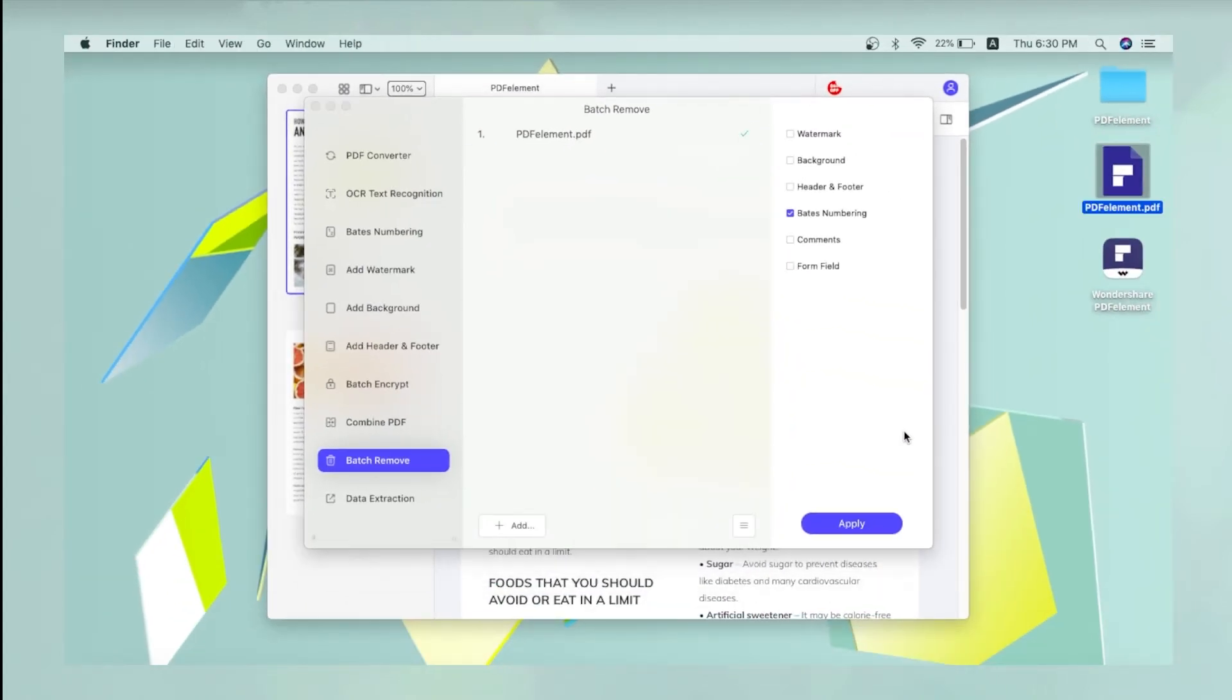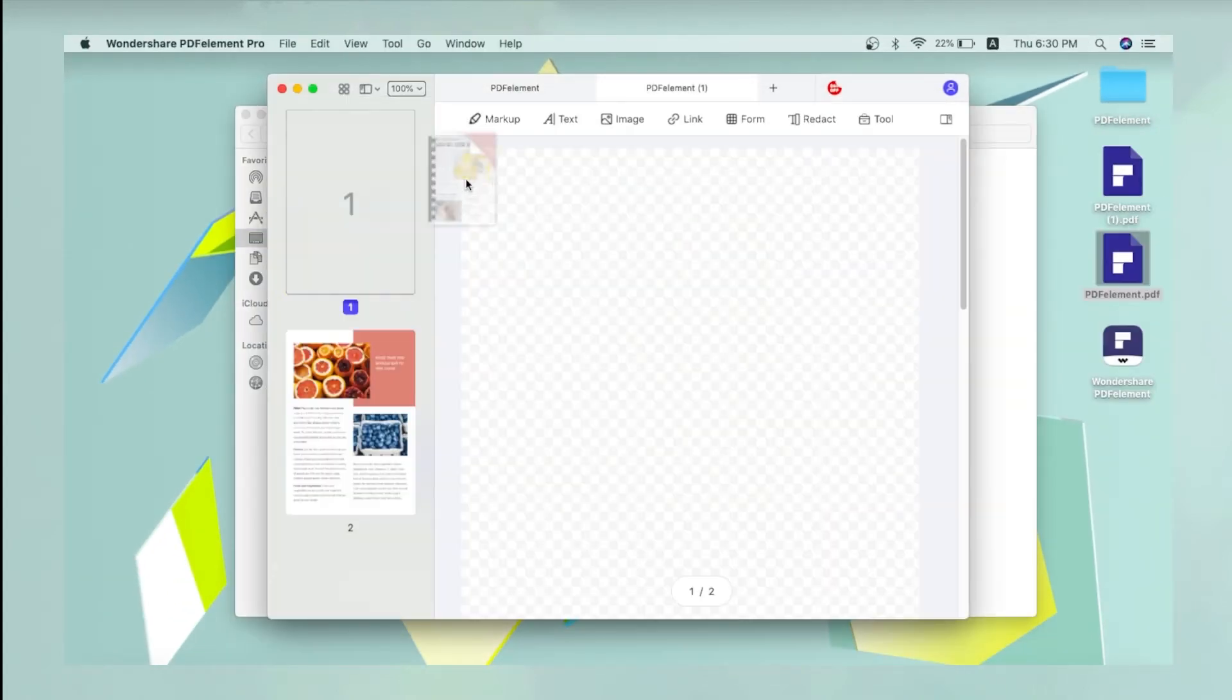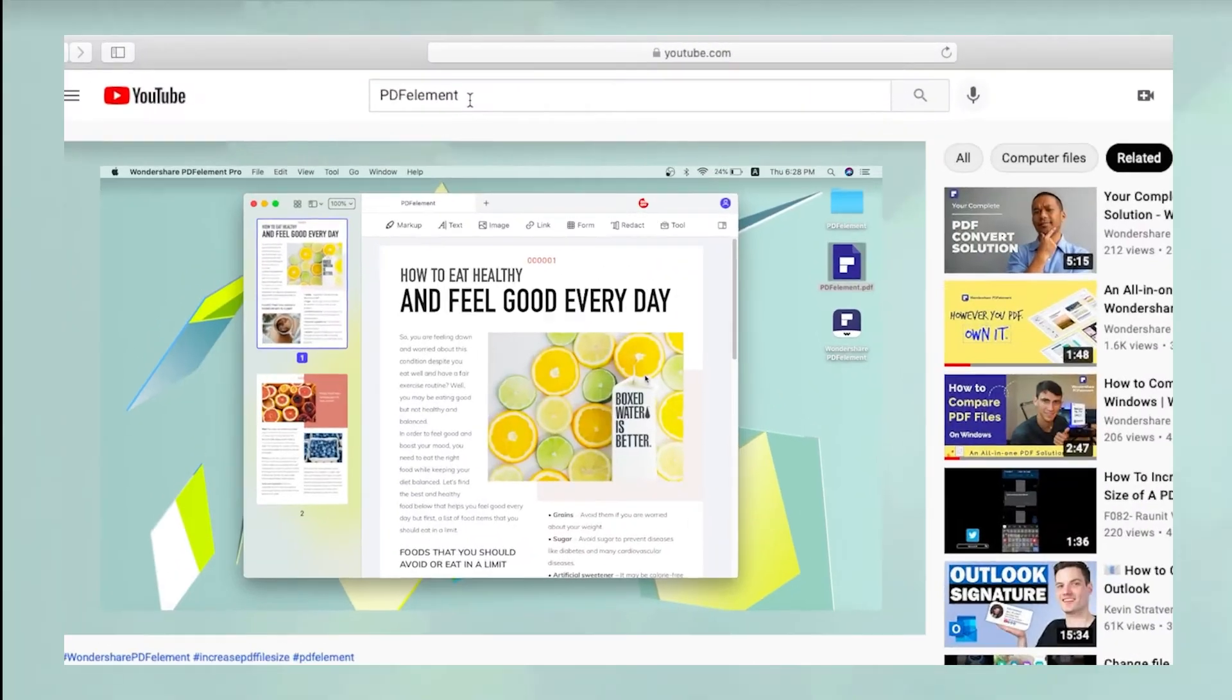The page numbers will be removed and a copy of the file will be saved to the chosen location.